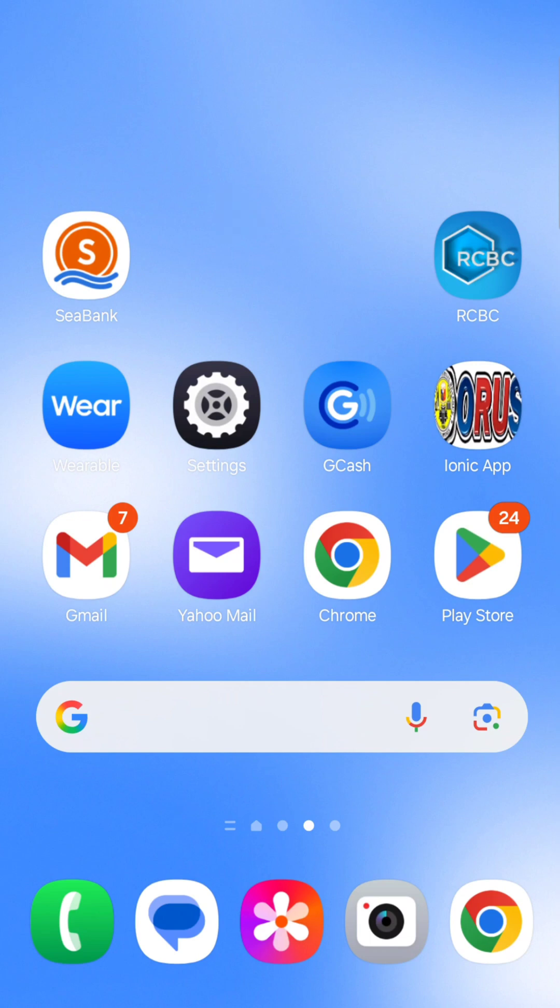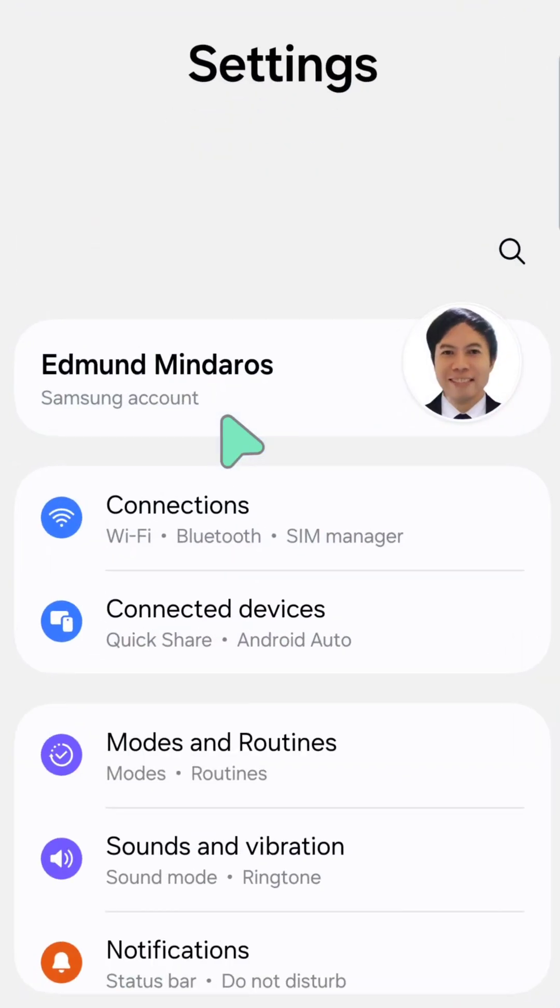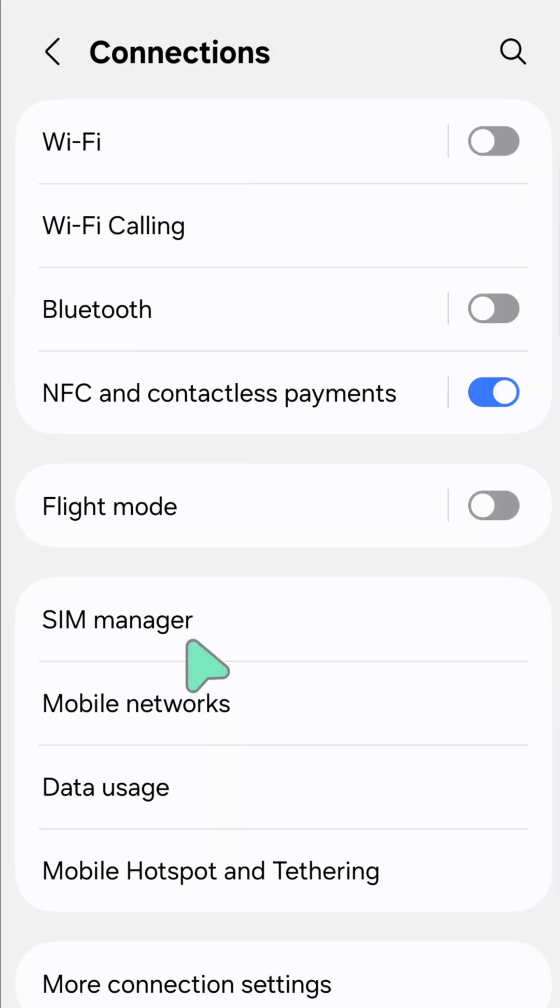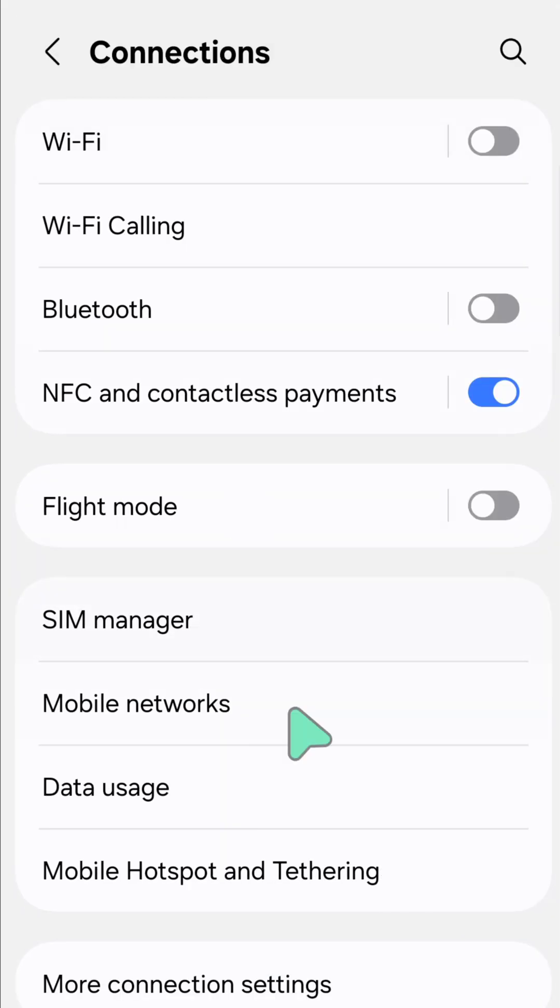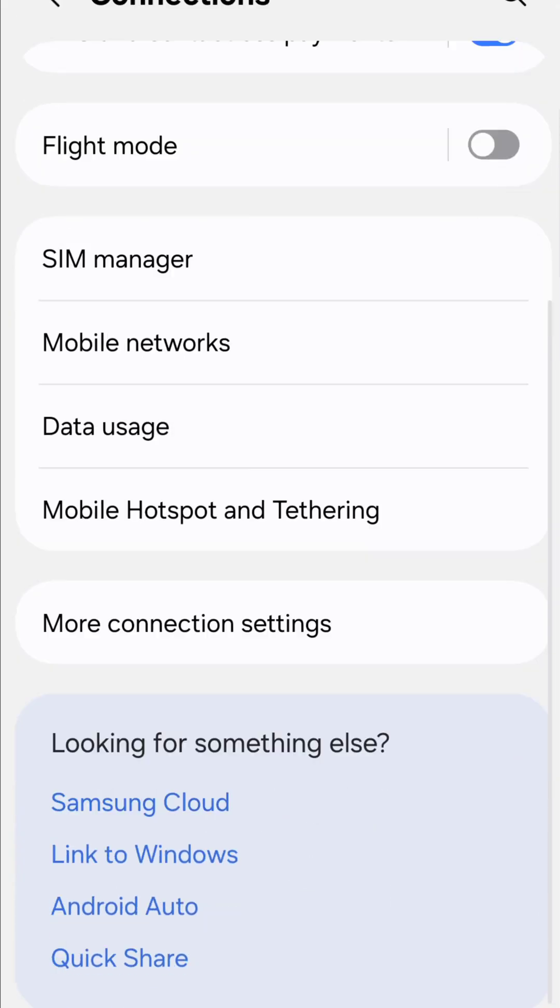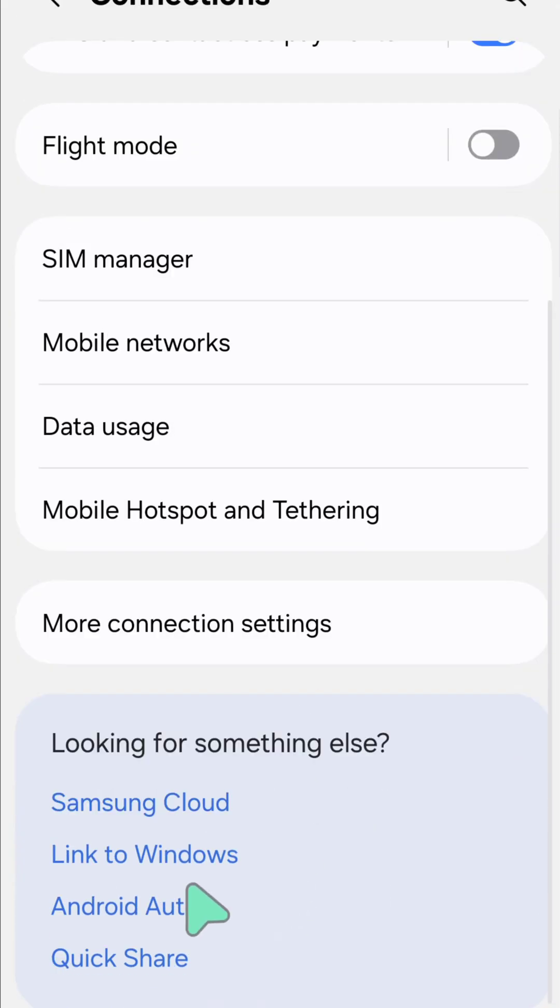All you have to do is select the settings gear button on your device. Once you open up your mobile device settings, you need to tap Connections. Here at Connections, scroll down and select Android Auto.